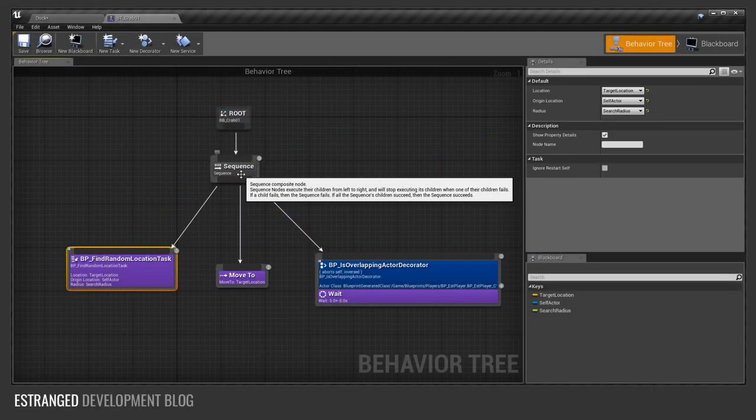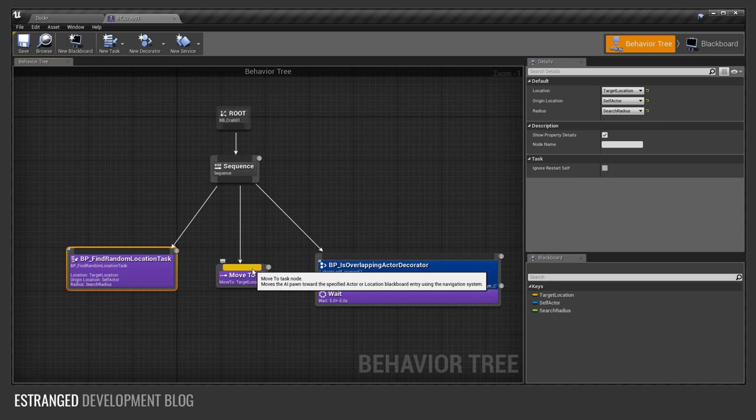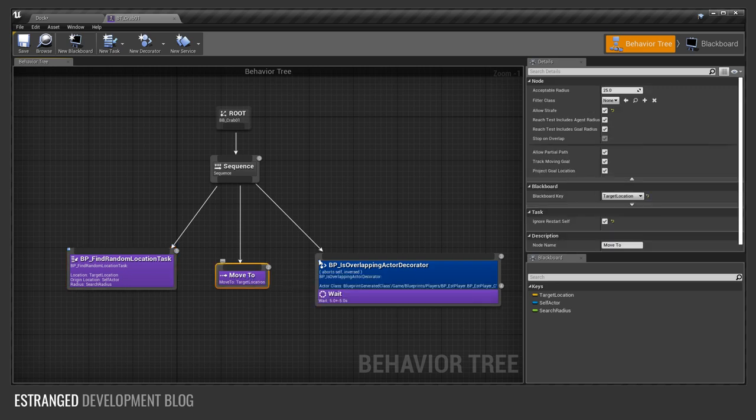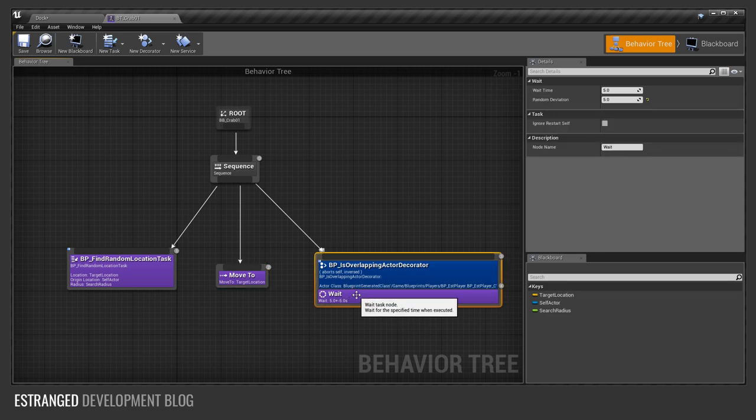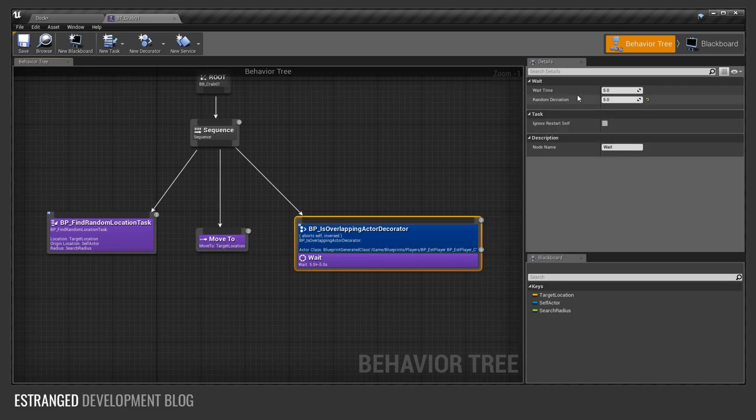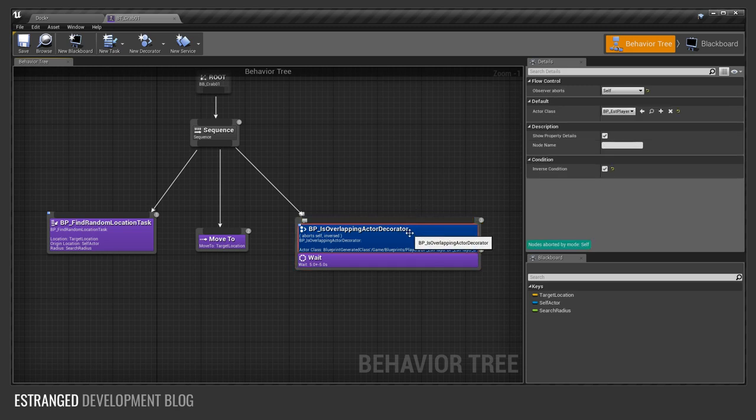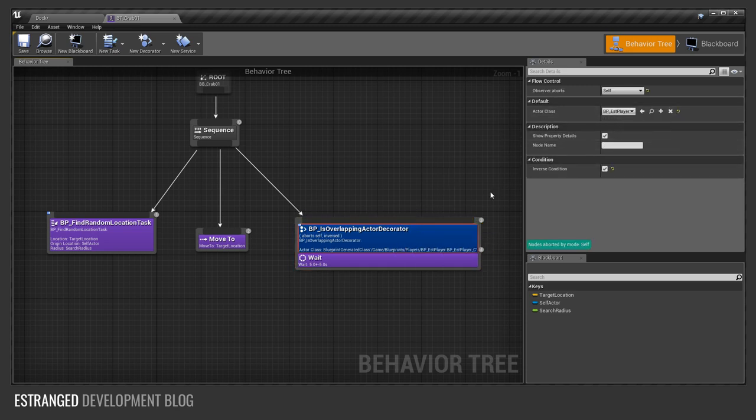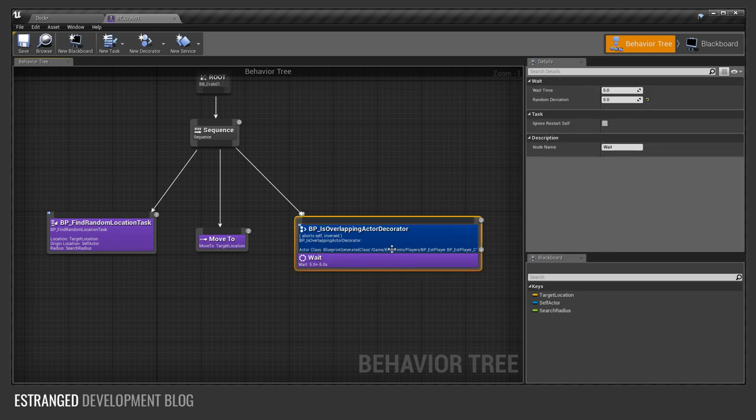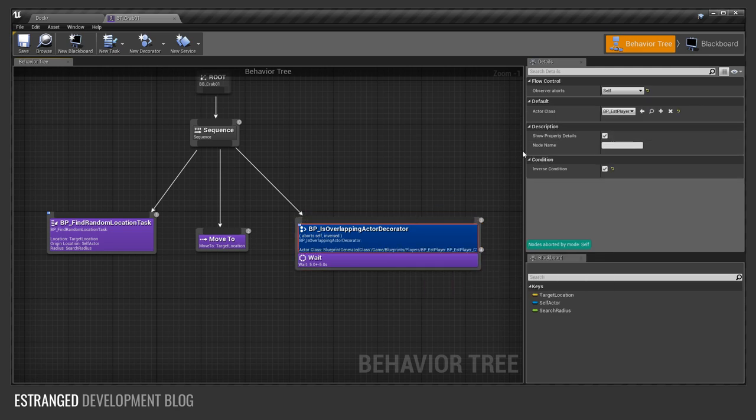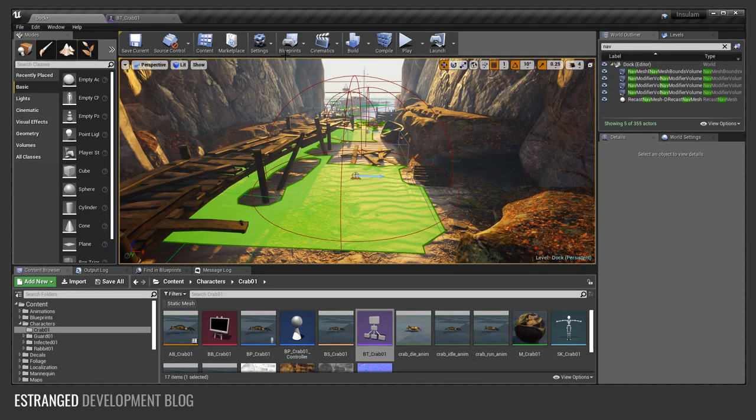So it does that first and then there's another set which is moved to that location. So we move to target location and then we wait there for a little while. So we wait for five seconds with random deviation of five seconds, so between five and ten seconds. Crucially if we overlap a BP Estranged player then we cancel this chain. You see it aborts itself. So this waiting will get cancelled if there's a player close by or within that radius.